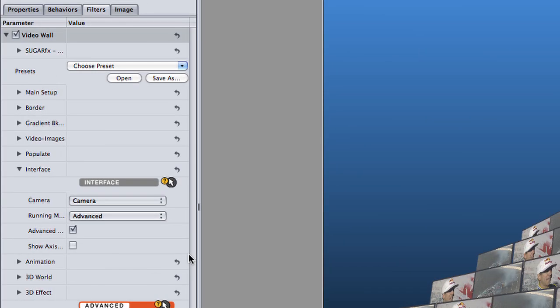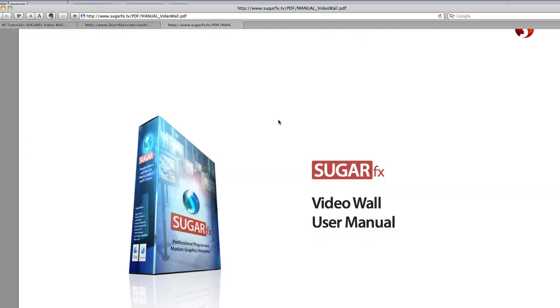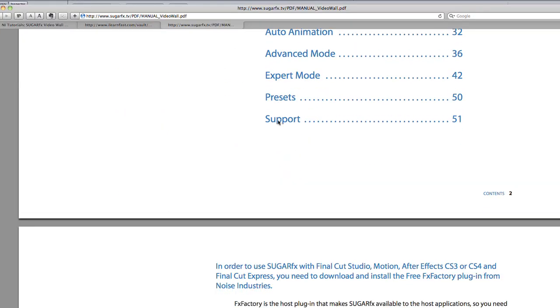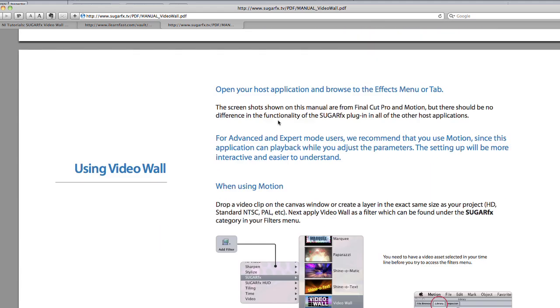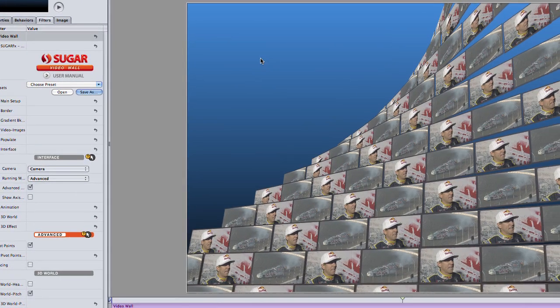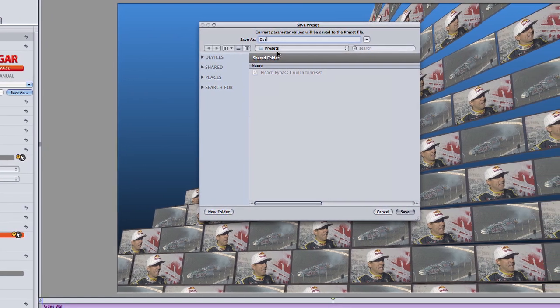You are probably starting to see how powerful this effect is. There are so many other parameters you have control over. Check out the in-depth PDF manual at any time by clicking the SugarFX logo at the top of the effect. I like this effect, so I'll save it as a preset.